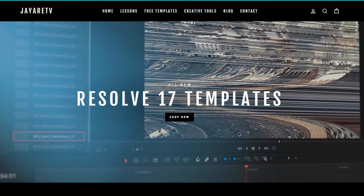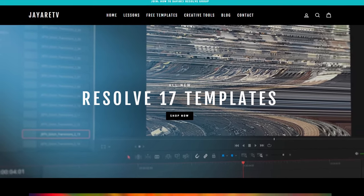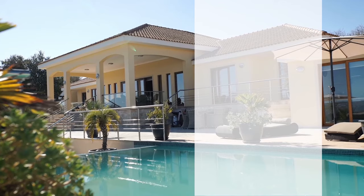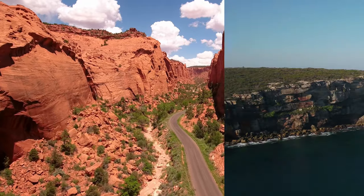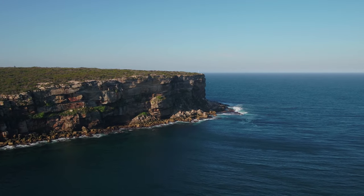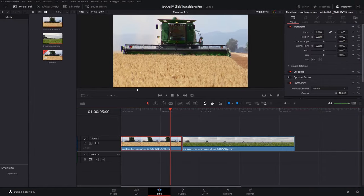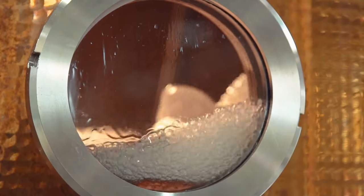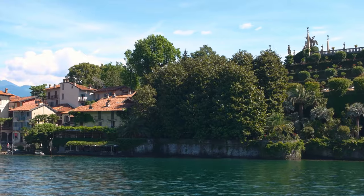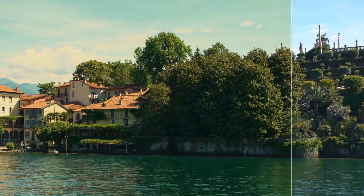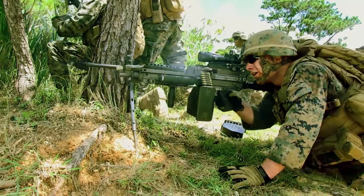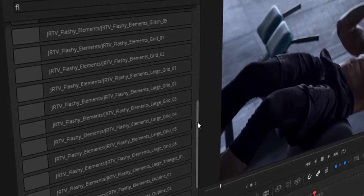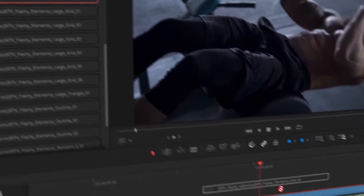Before we get started with today's video, I just wanted to let you know about my website JRTV.com, where we have hundreds of different templates available for DaVinci Resolve 17, 16, and 15. All of them are backwards compatible with the newest version of DaVinci Resolve. The selection of templates is pretty diverse with everything you would typically think of when you think templates.